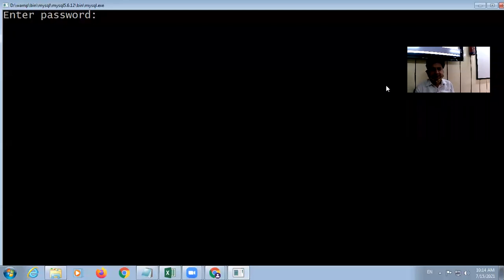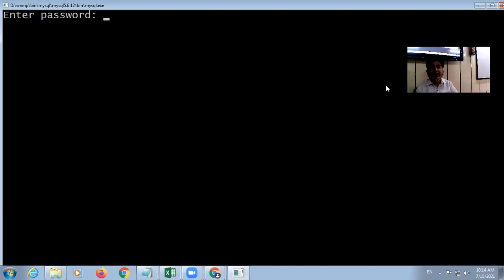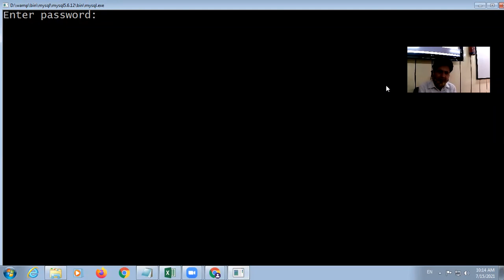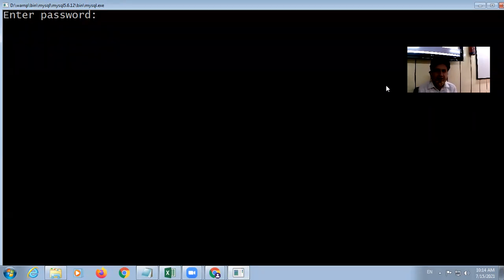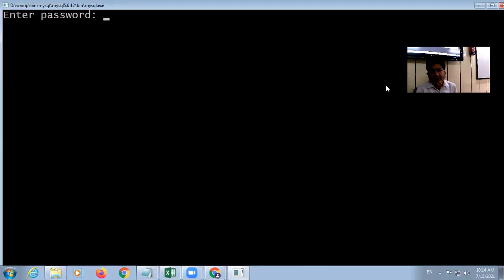Good morning students. After summer vacation, we are going to discuss MySQL. I opened MySQL with the help of a VAMP server. You can directly open it, but both methods are available — you can directly install MySQL, or you can install VAMP and MySQL will be automatically installed.